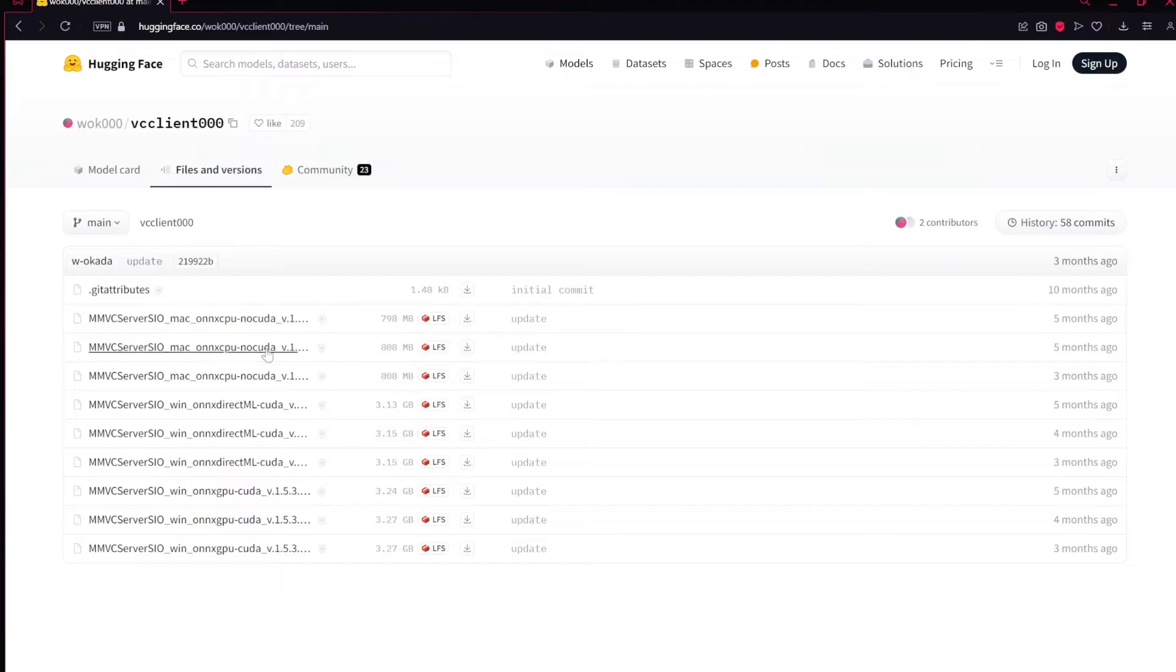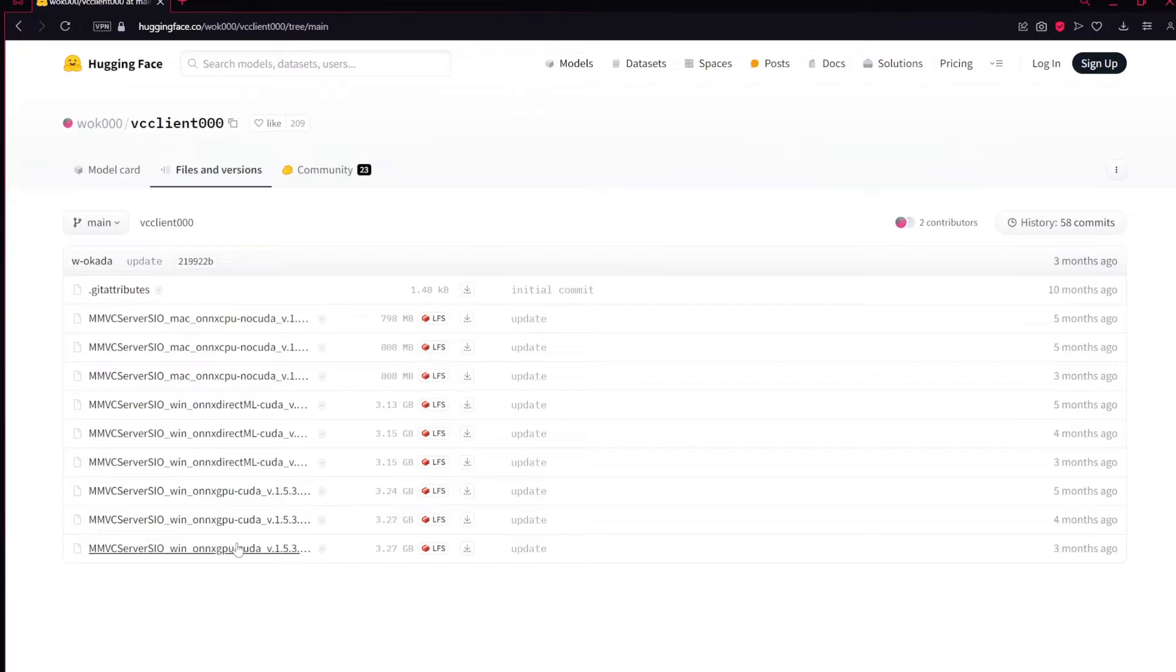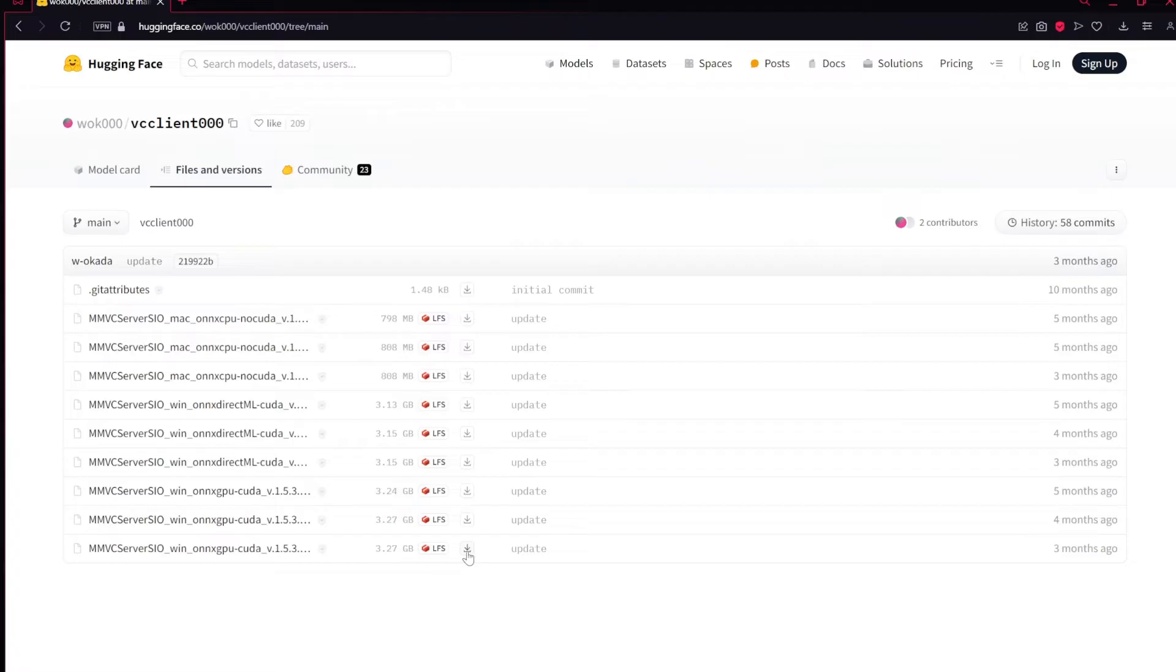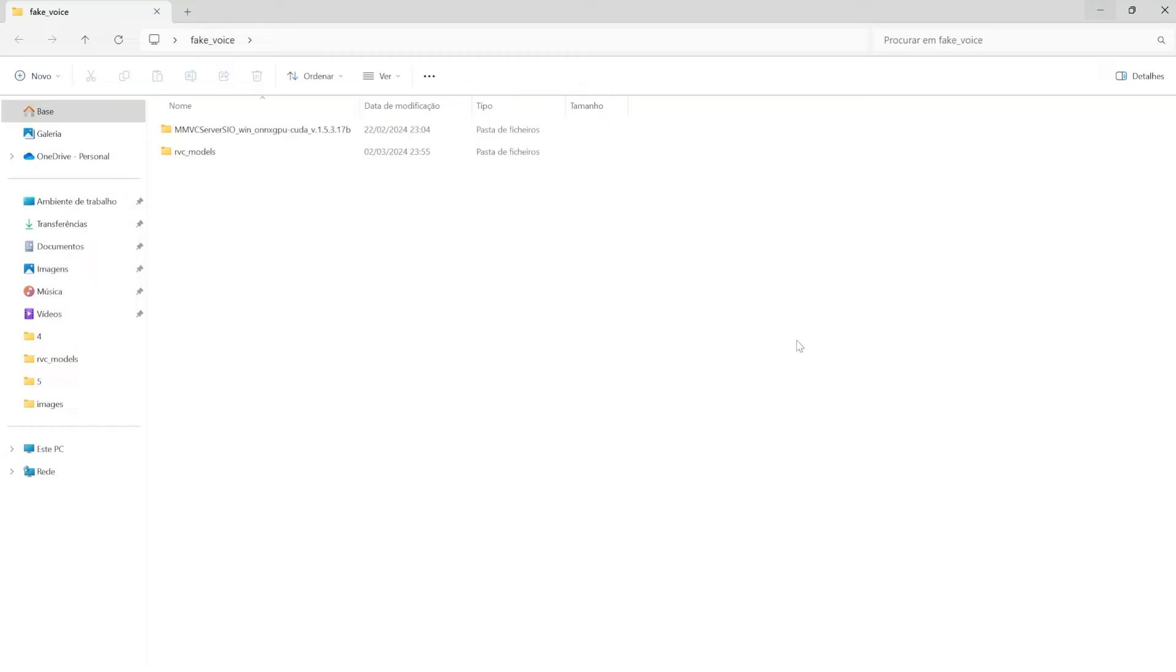And just select the one depending on your machine. For me I installed this one, because I have a NVIDIA GPU set up with CUDA. Just click there, and there will be installed the zip file. After you download the zip file, just put it in any folder that you want, and extract it.